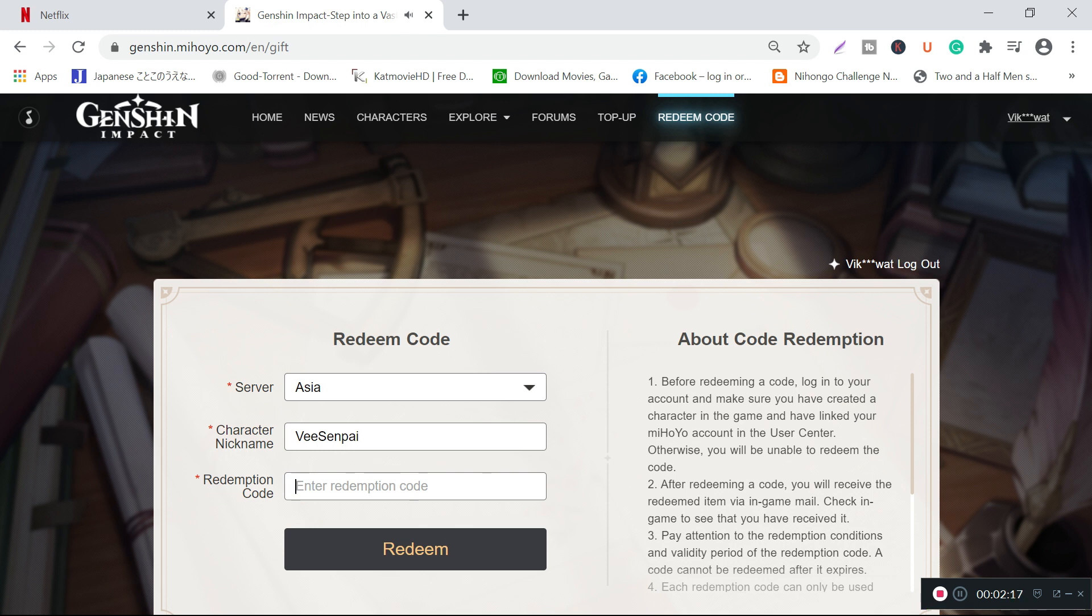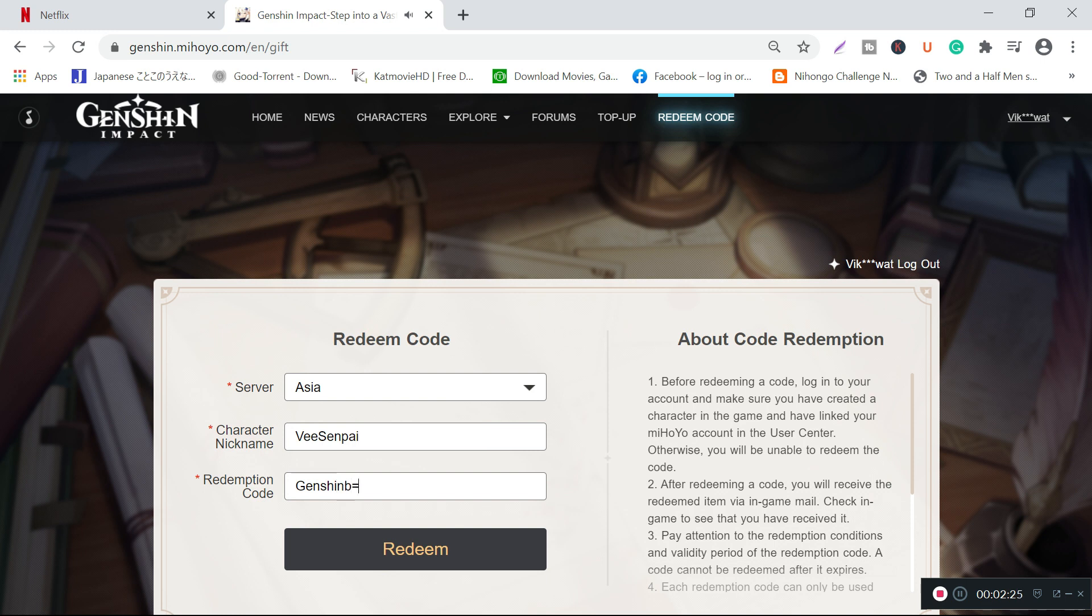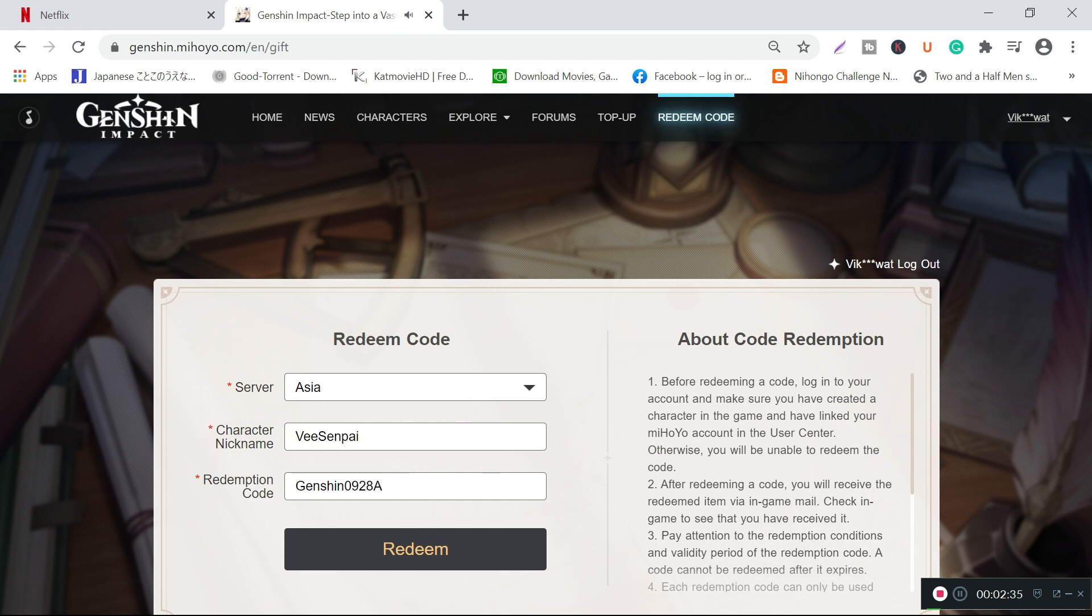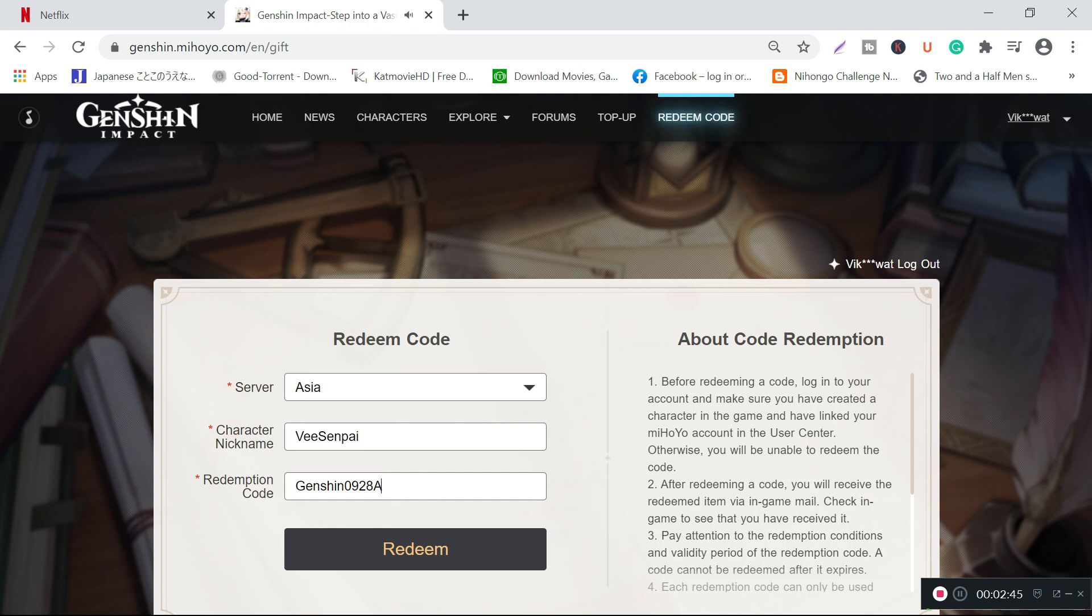For Asia, it is Genshin 09288. This is the redeem code. One more thing I'd like to highlight is that you have to be at level 10 adventurer rank in order to actually redeem this code.